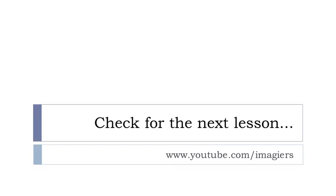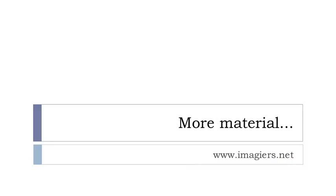That's it for the irregular and regular participe passé form. You can find other lessons on YouTube at the following address here. And if you want more material, check my website here - imagier.net. Have a great day. Bye-bye.